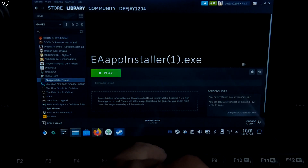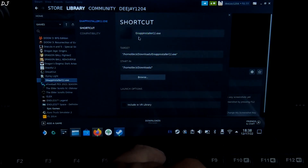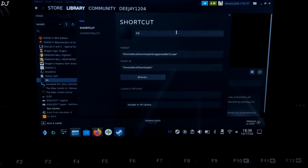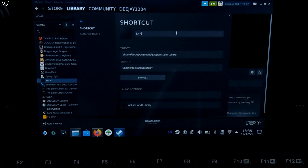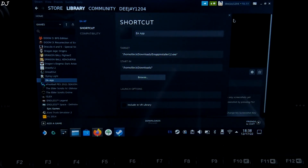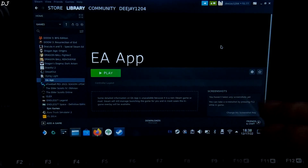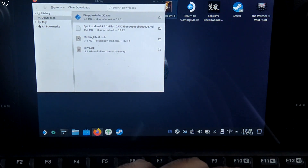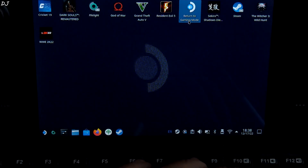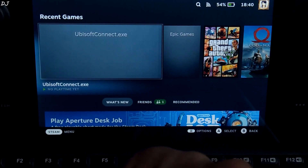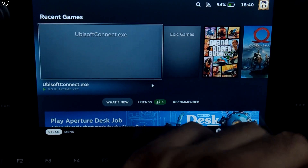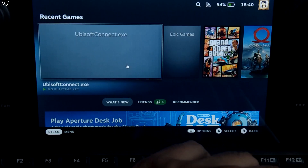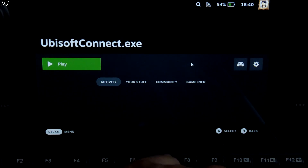I will just rename it — click Properties and I'll name it 'EA App'. Now I will specify the controller layout for all of these launchers. Open Steam in gaming mode. It finally started — as you can see the artwork is missing, we will do that later. I will be using the same controller layout for all of these launchers, and first I will specify the layout for Ubisoft Connect.